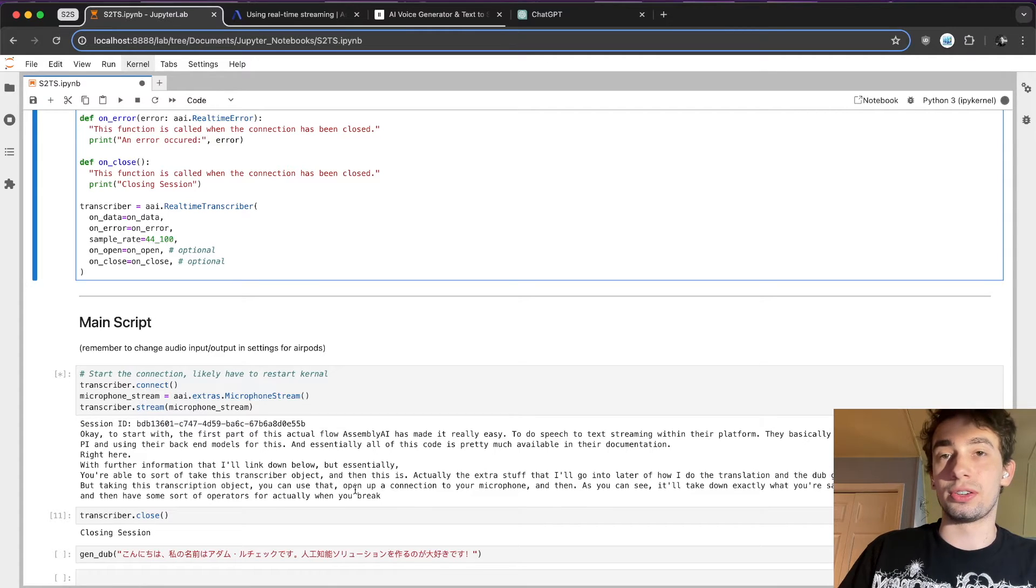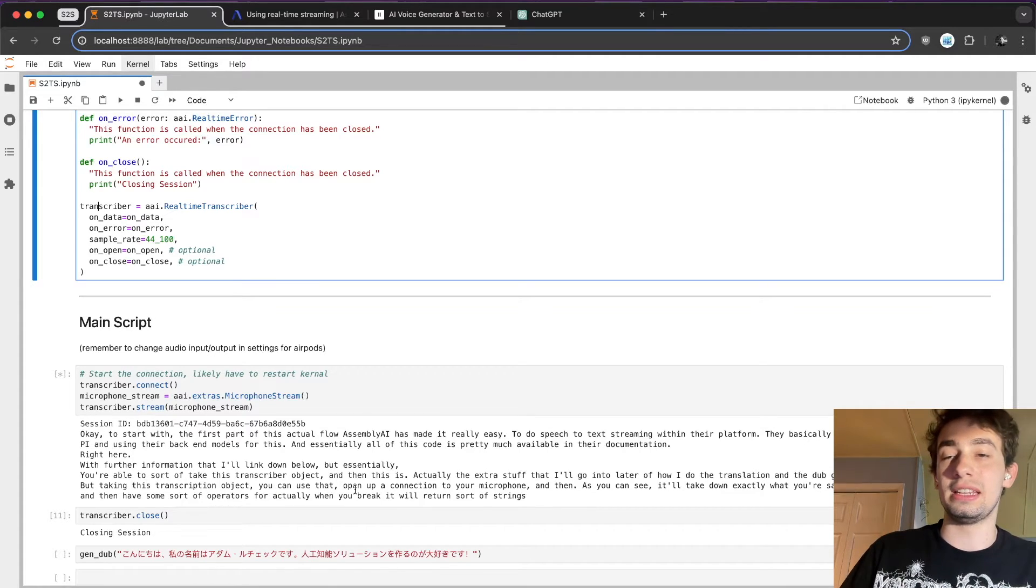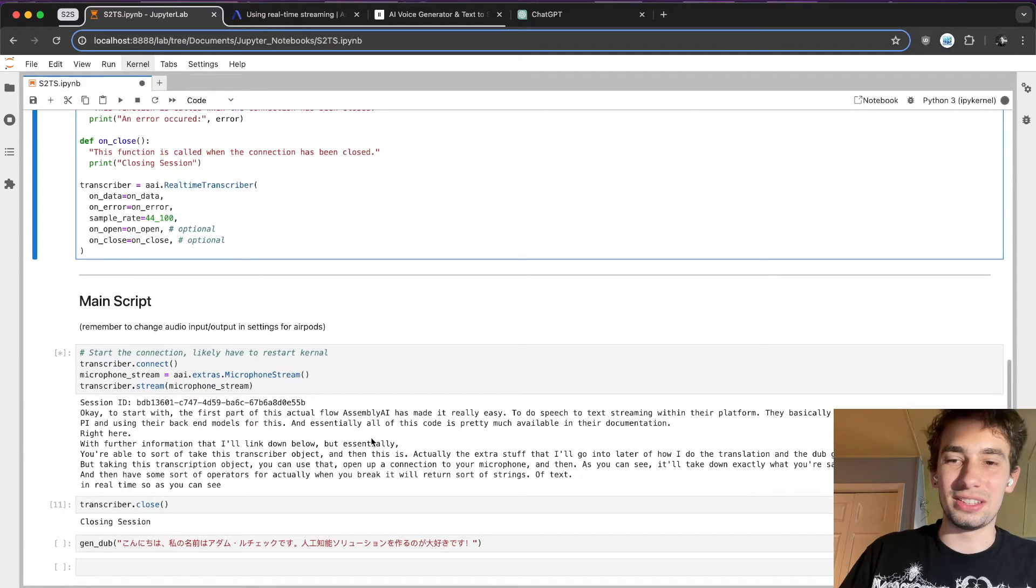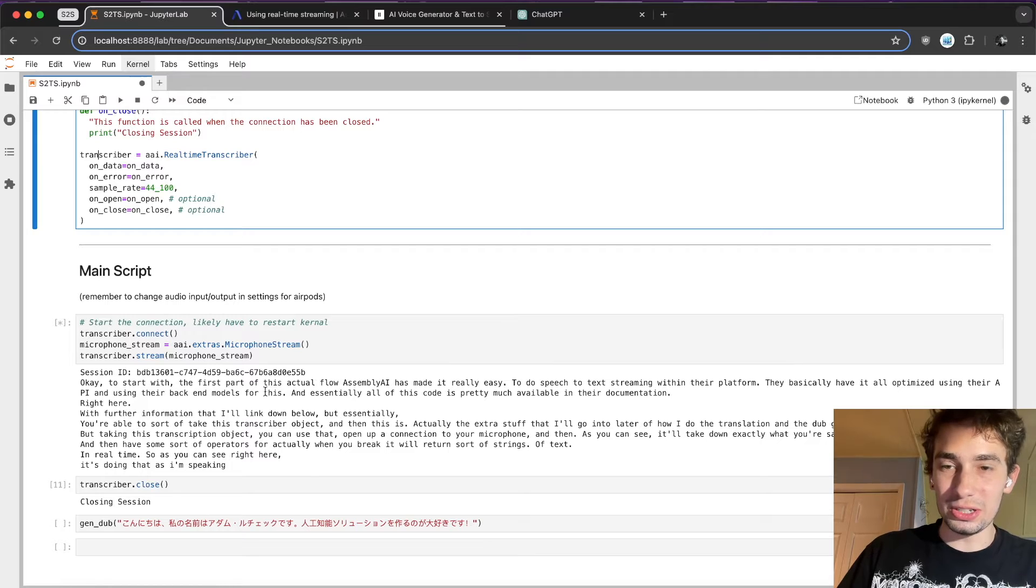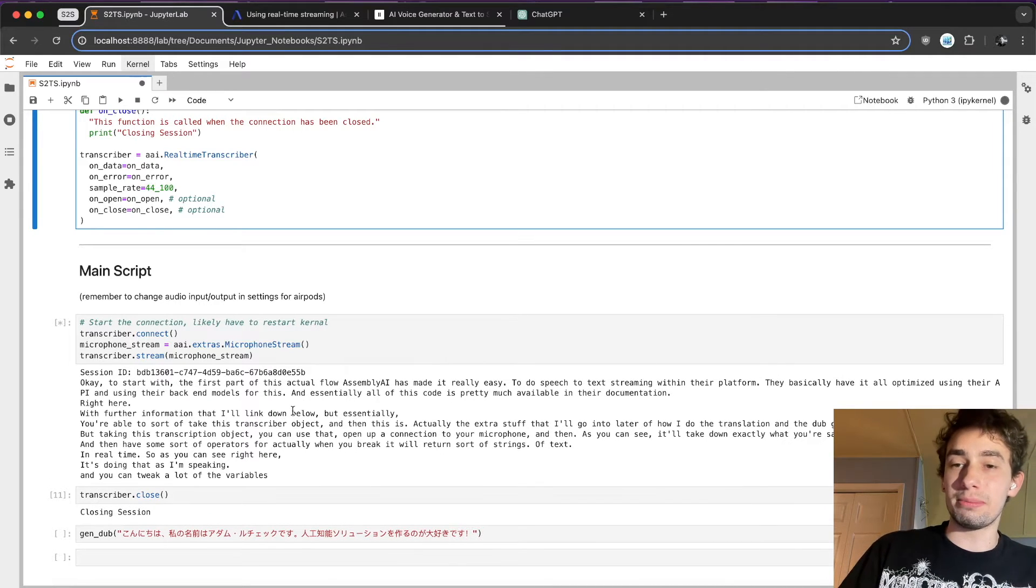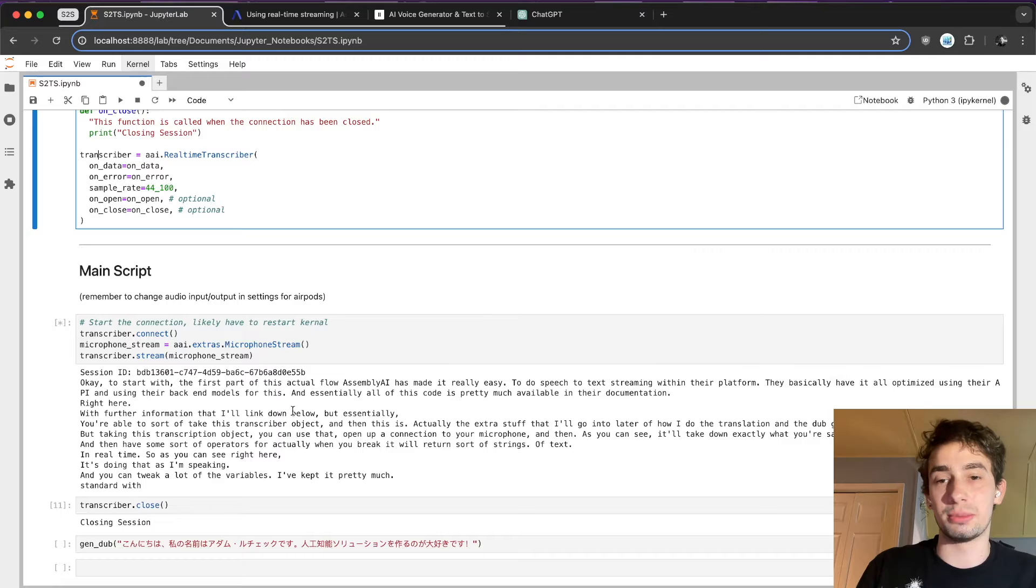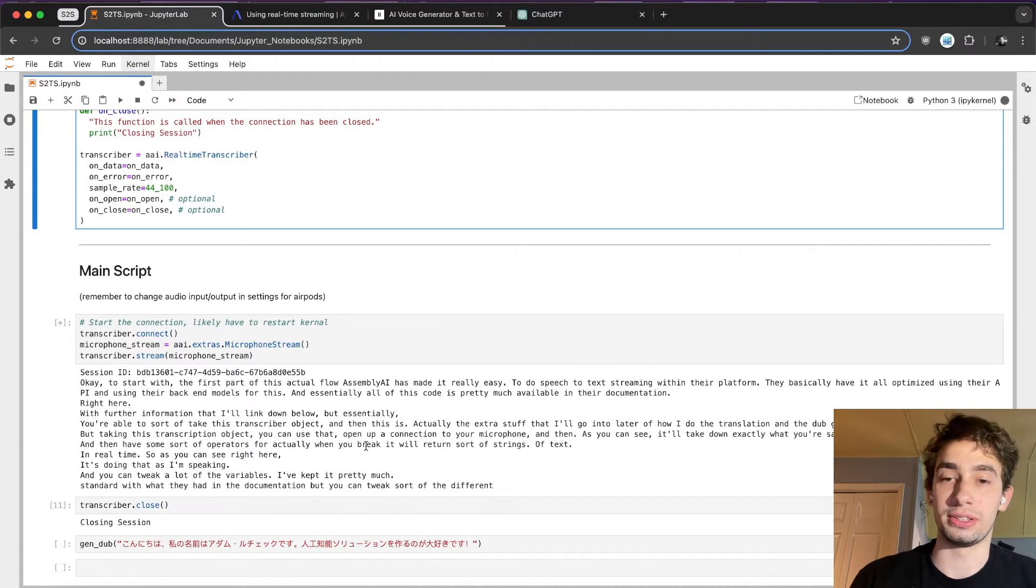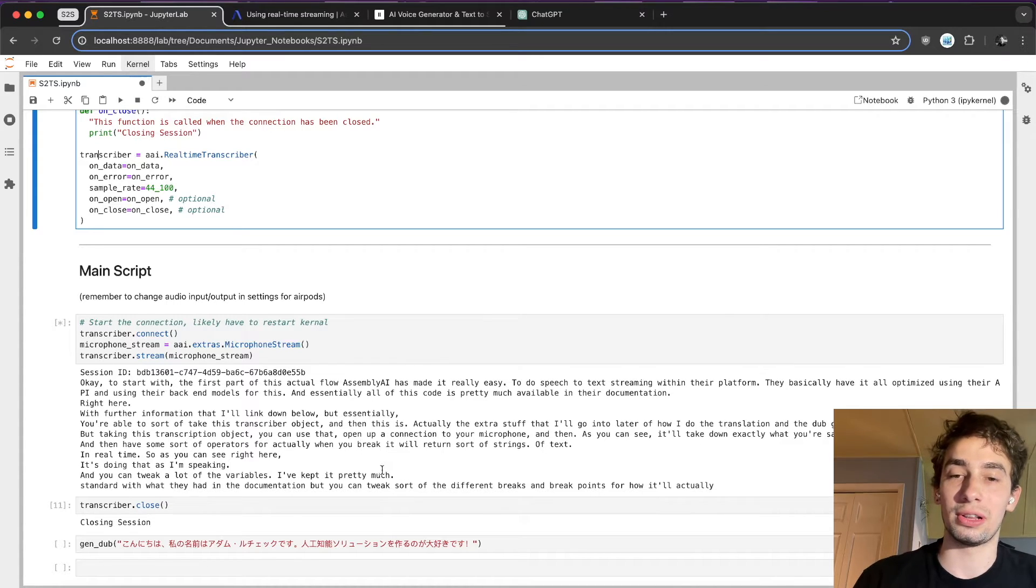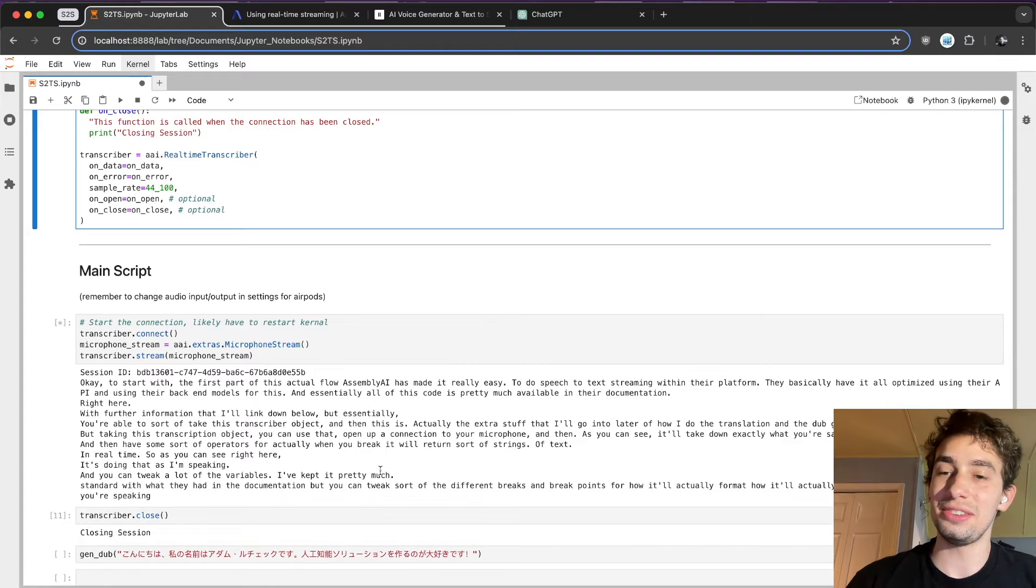It will return strings of text in real time. So, as you can see right here, it's doing that as I'm speaking, and you can tweak a lot of the variables. I've kept it pretty much standard with what they had in the documentation, but you can tweak the different breaks and break points for how it'll actually format the new lines when you're speaking.